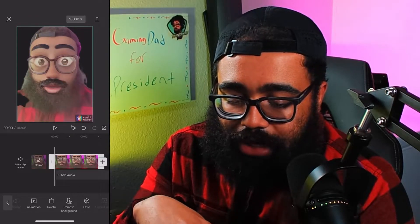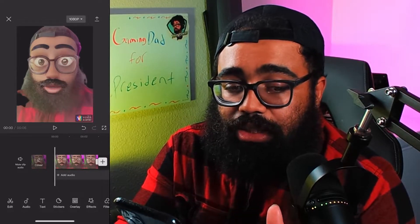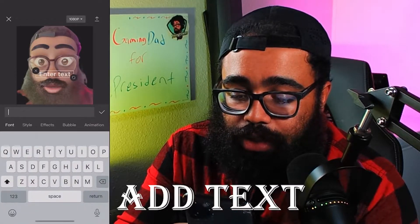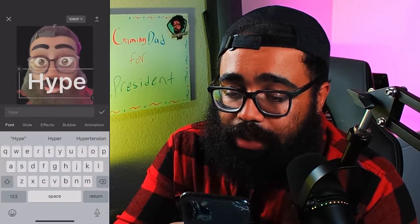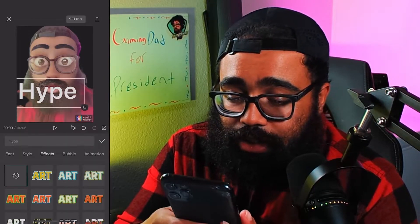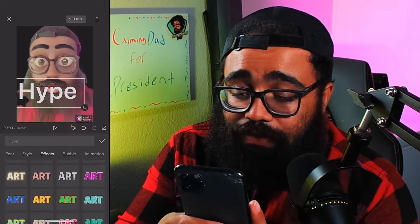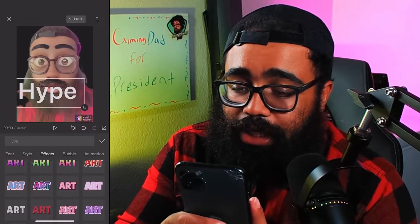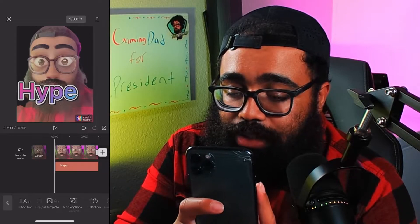Now we've got a black background. Then we can add some text — pay attention to the bottom — add text, let's just put 'Hype,' something simple. Make that bigger, move it to the bottom. Now this is where the fun is: you can do effects and pick whatever style you want. For hype, let's do a rainbow one, something dope. Now we've got our type and our text.